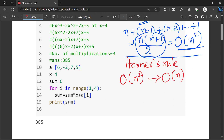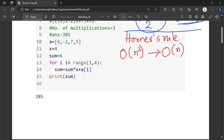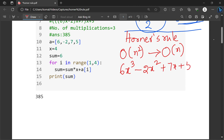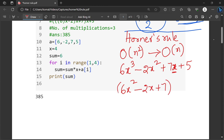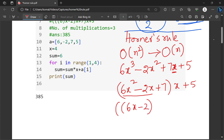According to Horner's method, the polynomial will be evaluated in this fashion. Let me take the same polynomial as an example: 6x cube minus 2x square plus 7x plus 5. According to Horner's rule, this will be restructured by taking the x term out of the first three terms. So this becomes 6x square minus 2x plus 7, multiplied by x, plus 5. In the next step, I will take x away from the first two terms. This will become 6x minus 2, multiplied by x, plus 7, multiplied by x, plus 5.